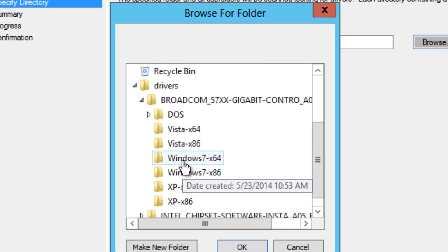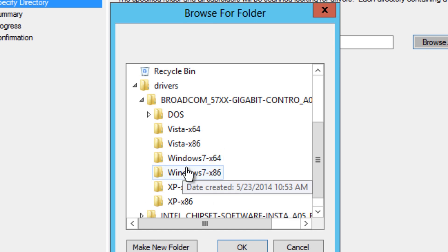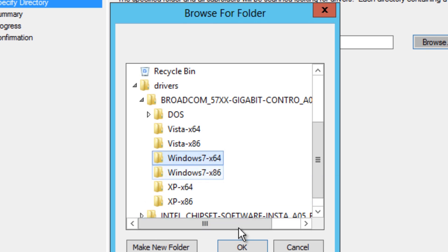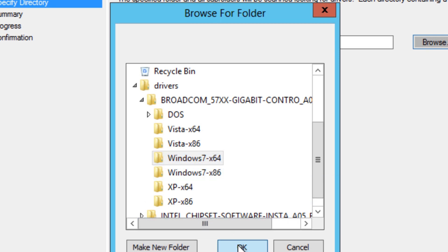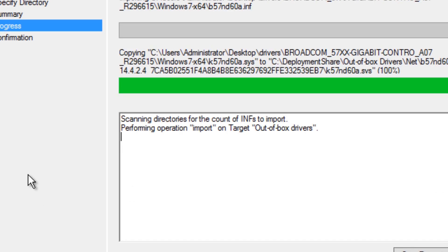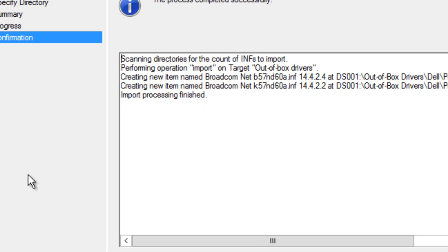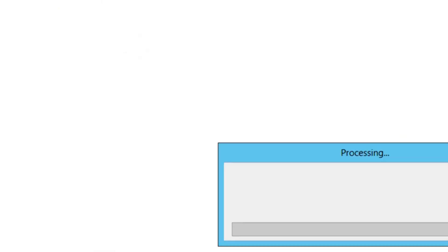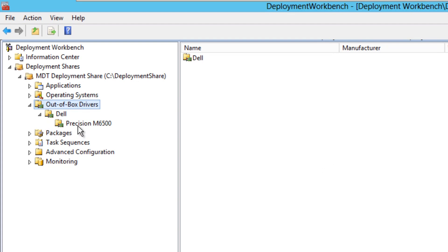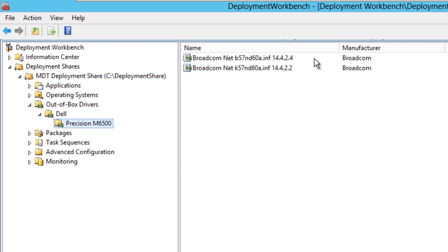It's for both 32-bit and 64-bit, so let's go with 64-bit — click Next, Next, and there we go, hit Finish. Let's expand that and there go our NIC drivers. That's it, guys.